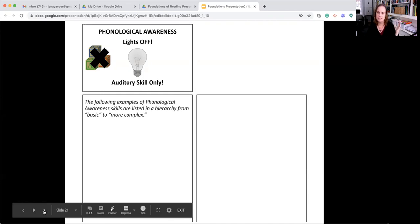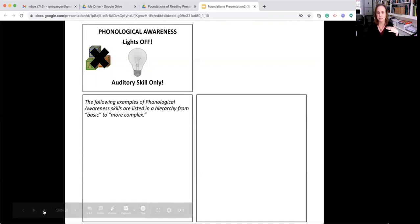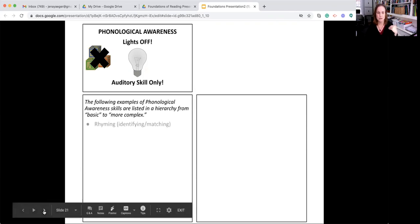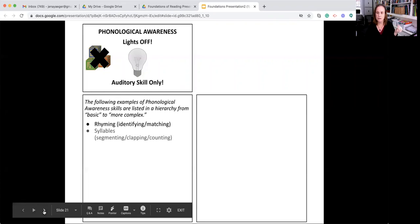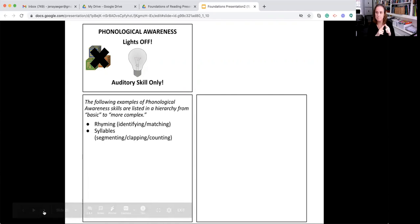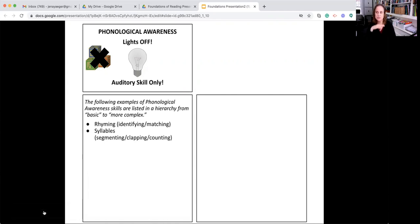Here's a list of phonological awareness skills that run in a hierarchy from basic or simple to complex. The first one is rhyming, being able to identify or match rhyming words. The second one is syllables, being able to segment or separate or clap or count syllables in a word. So umbrella, three syllables.